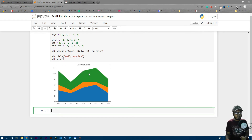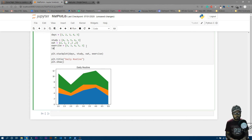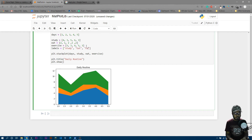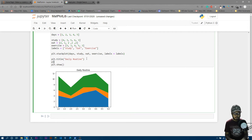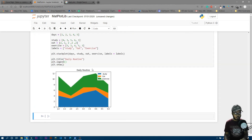We'll create a 'labels' list: the first entry is 'study', the second is 'eat', and the third is 'exercise'. Then pass 'labels=labels' inside 'plt.stackplot()' and also add 'plt.legend()'. Now you can see the legend showing study, eat, and exercise.